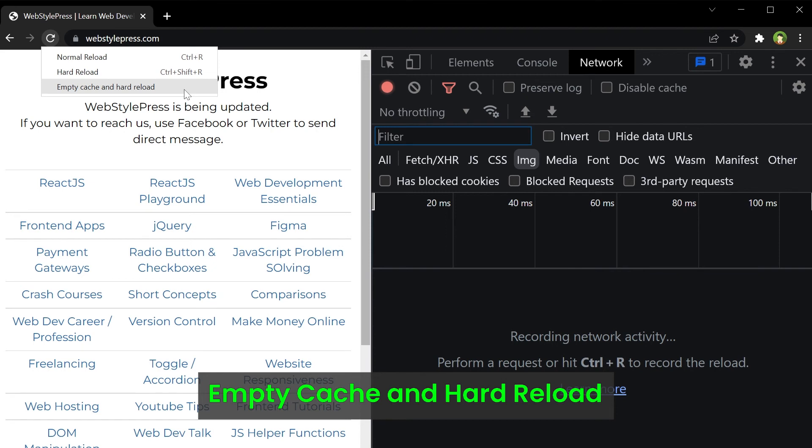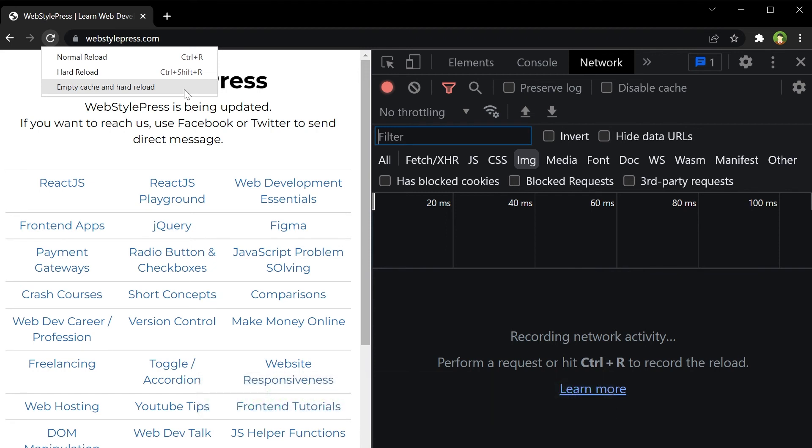Next time you test a website, keep dev tools opened to access this option to debug websites quickly. I hope it helped. Like, share, subscribe, and I will see you in the next video.